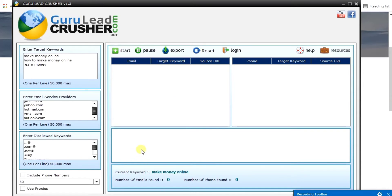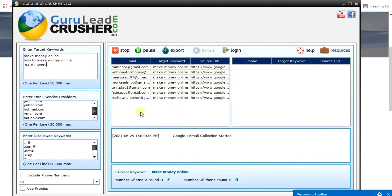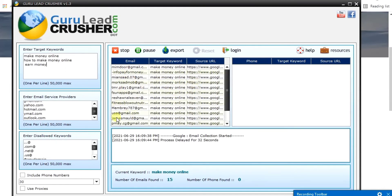Once you click Start, you start seeing emails generating as fast as possible. These are emails of people who are interested in making money online — targeted people. This software helps you target people interested in a particular niche so you can start hitting sales.